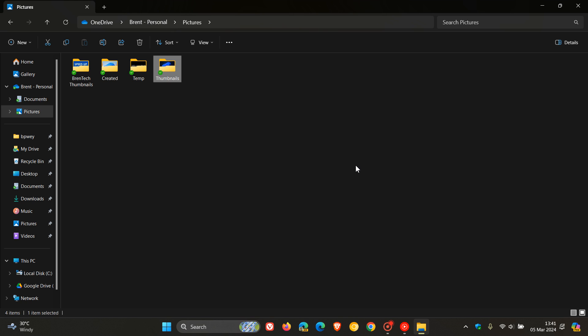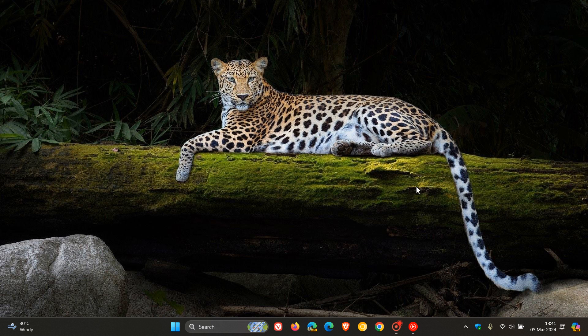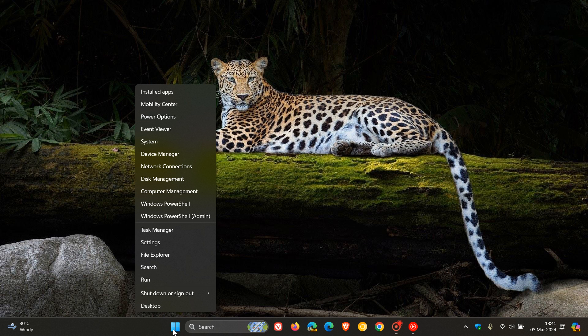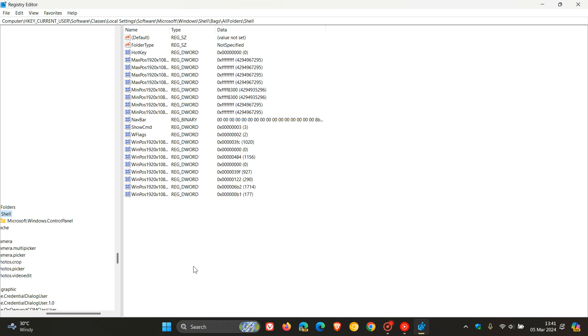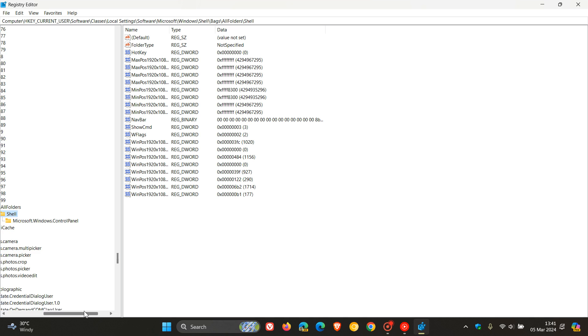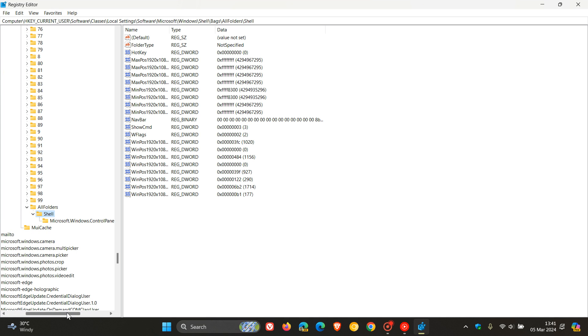And if you want to reverse the process, maybe it's not working, maybe you've changed your mind, maybe you don't need the feature anymore. Then what we do is we just reverse the process. So we right-click on the start, run, regedit, and you navigate back to the same shell key folder.